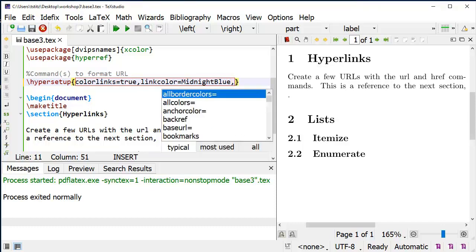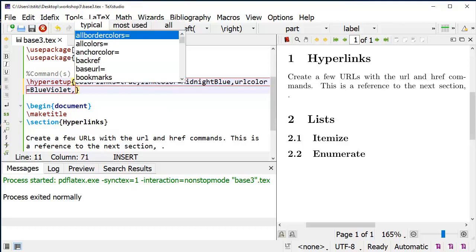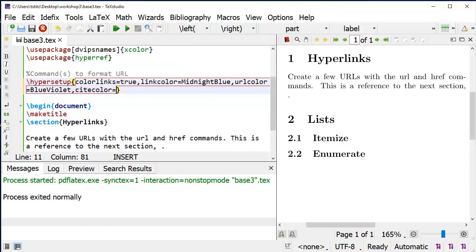I'm going to set the URL color to blue-violet, and I'm going to set the cite color equal to brick-red. The B and R are capital in brick-red, and B and V are capital in blue-violet.